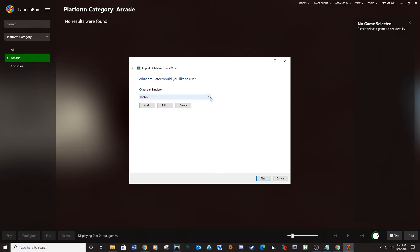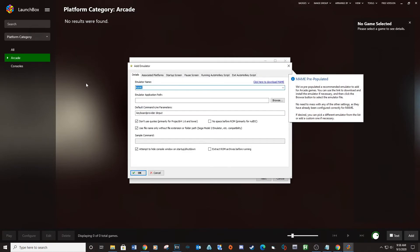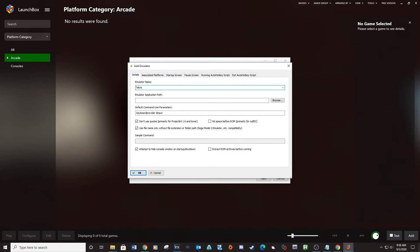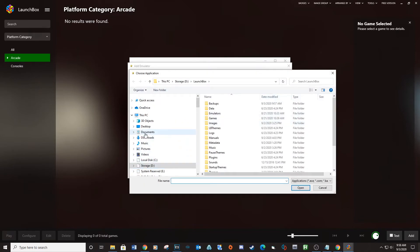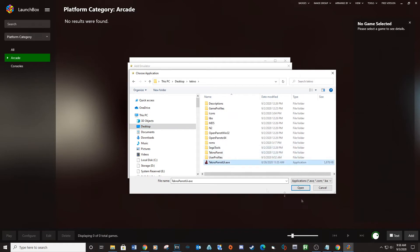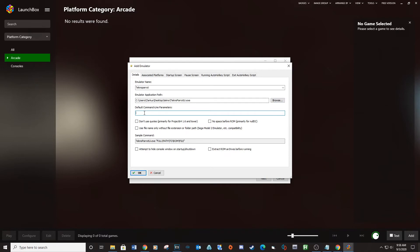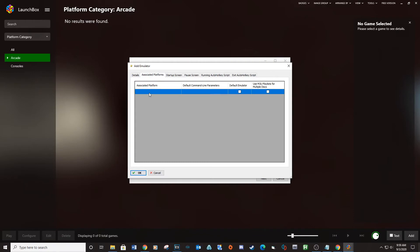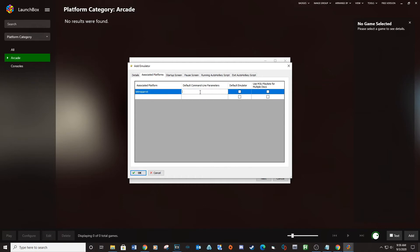Click Next. We will need to set up TechnoParrot — click Add. Set the emulator name to TechnoParrot. Navigate to the TechnoParrot folder and select TechnoParrot UI executable. For the default command line parameter type --profile=. Now go up to the associated platforms, click inside and type TechnoParrot. For default command line parameters type --profile=. Check the box next to the default emulator and then OK.